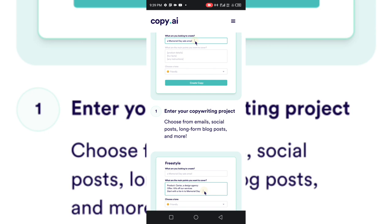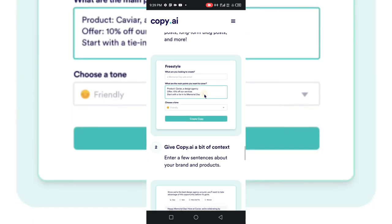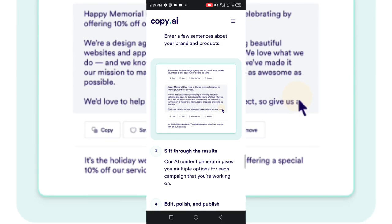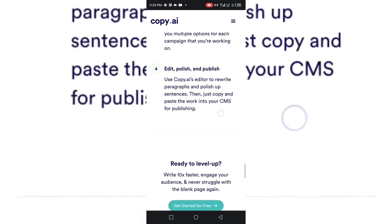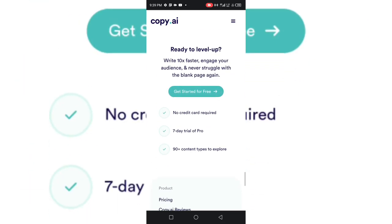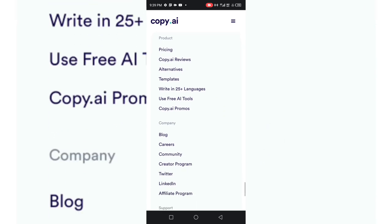You can enter your copywriting project here. The AI is going to give you an idea of all what you need to do. You can edit, you can publish it, and it would actually help you so much.